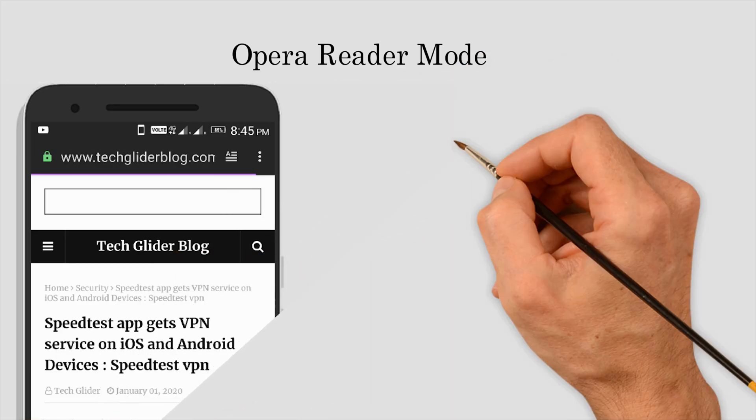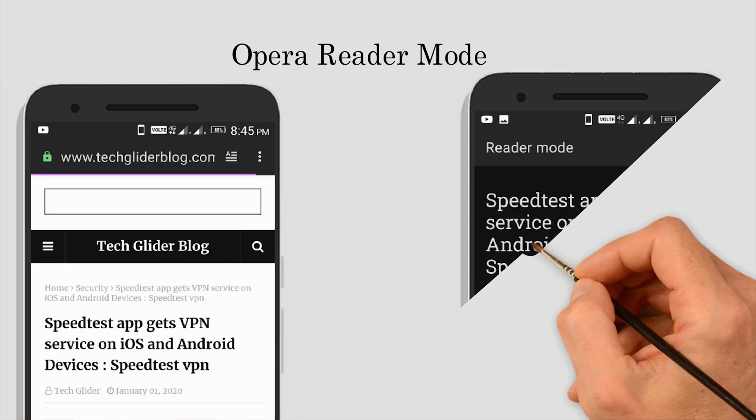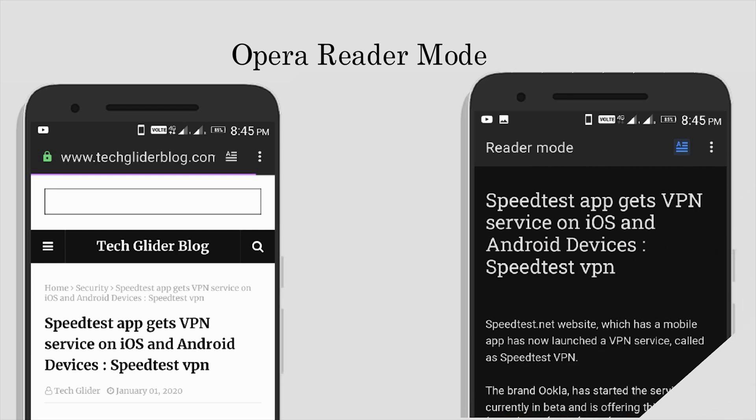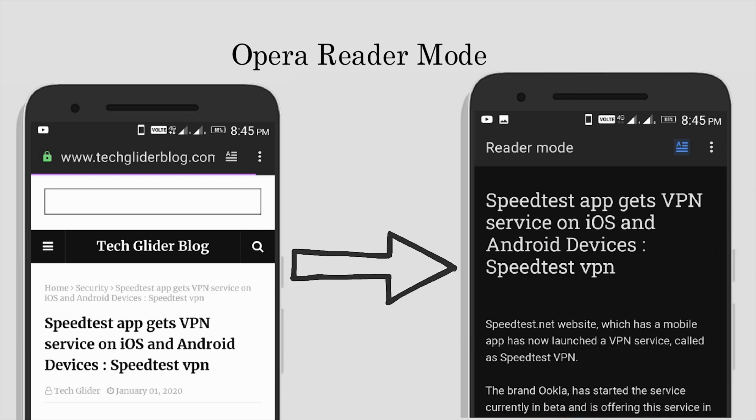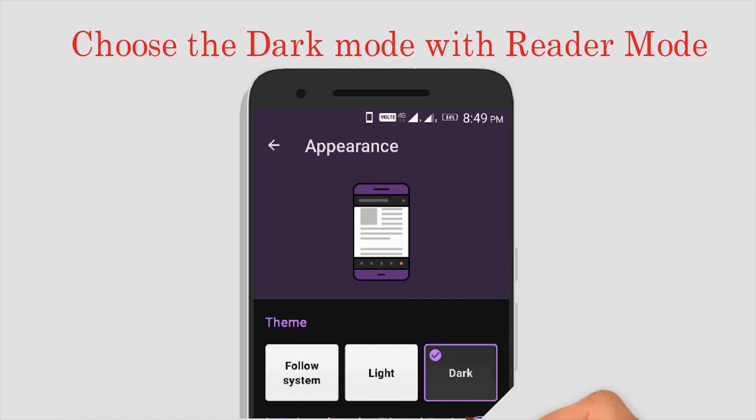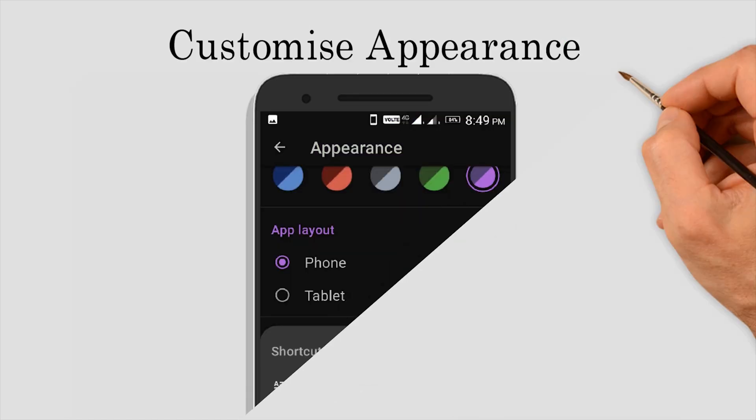The improved reader mode is Opera's latest effort to allow people to focus on the content they want without distractions. If you like the reader mode on Opera, then click the like button below.